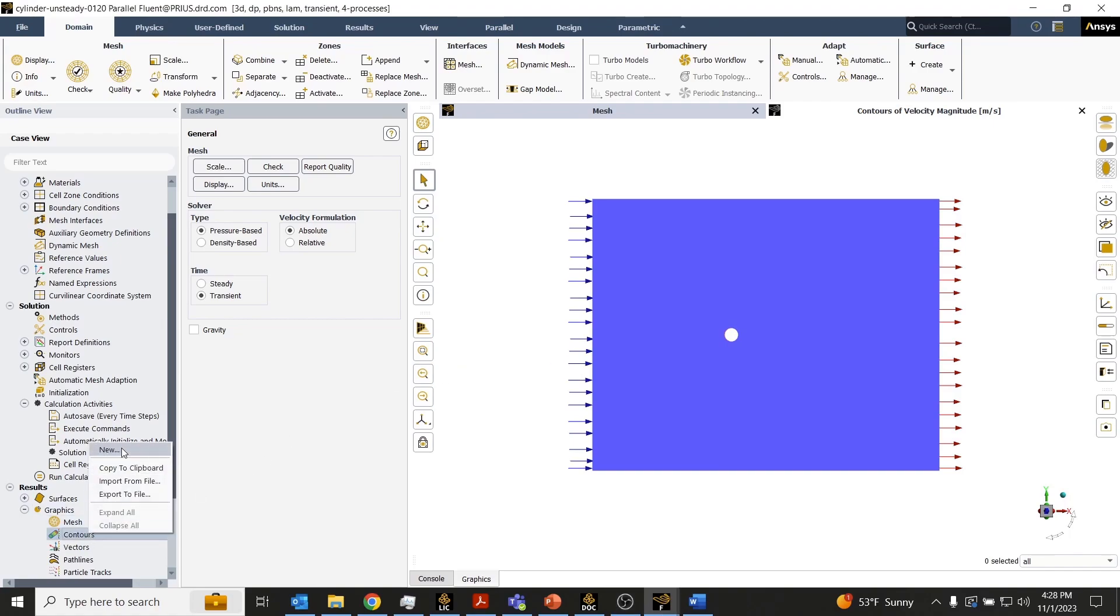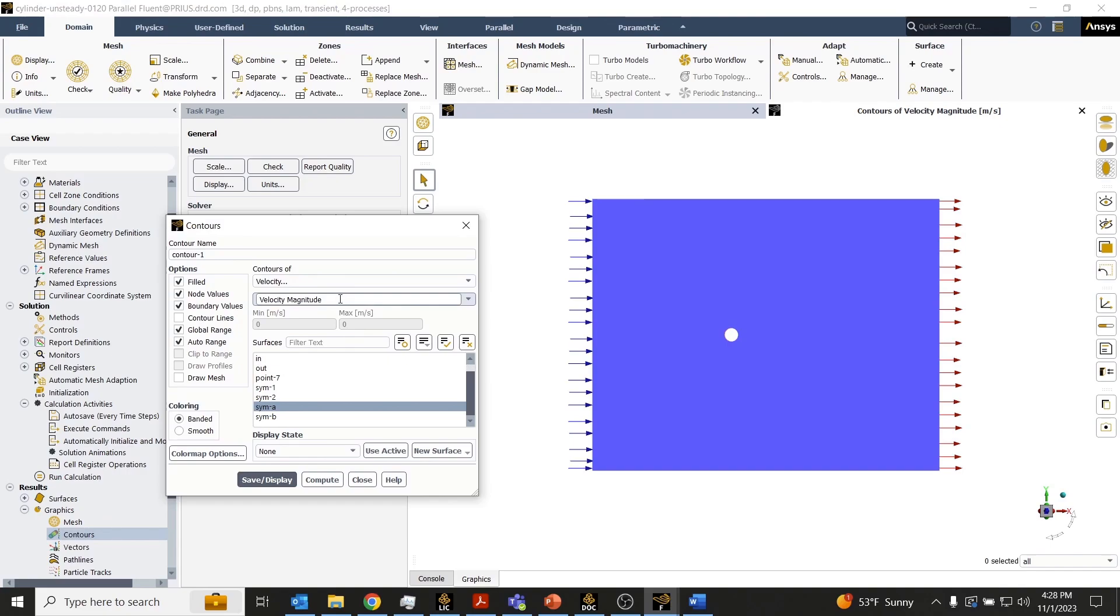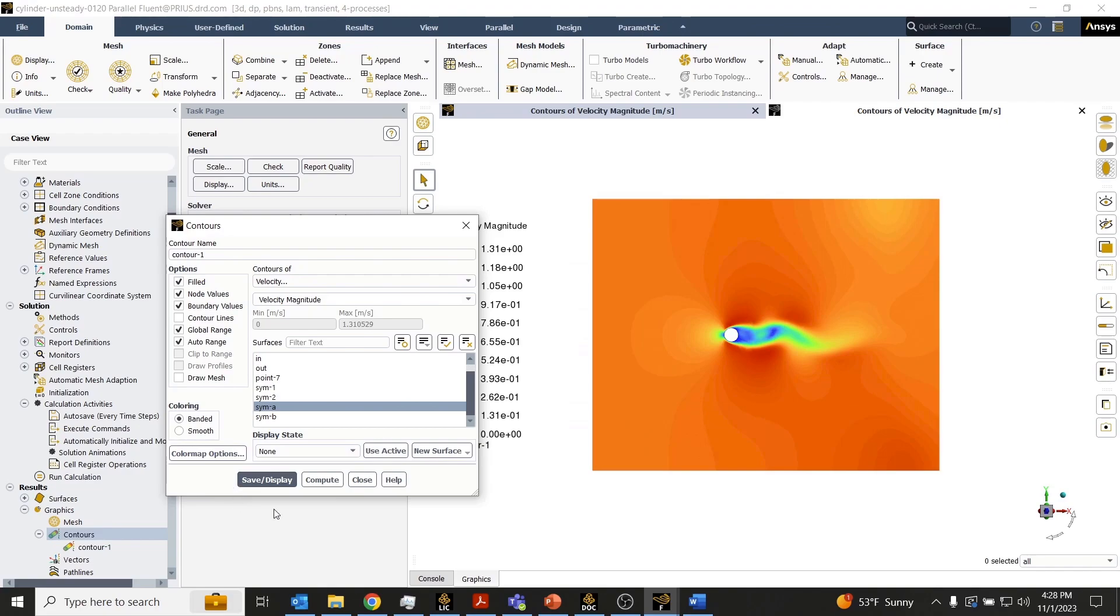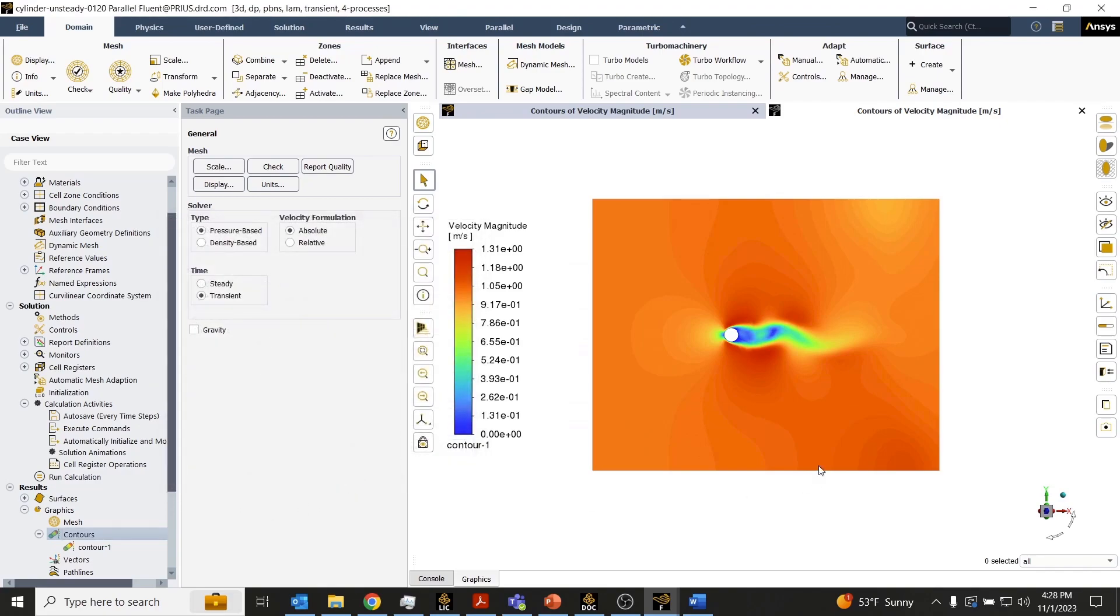What I'll do right now is create a simple contour plotting velocity on one of the symmetry planes here.